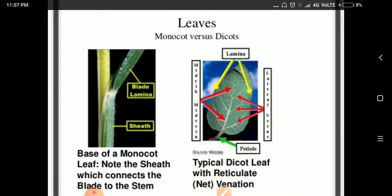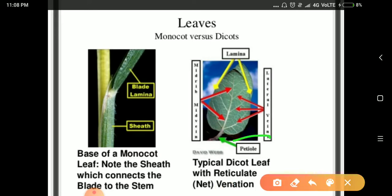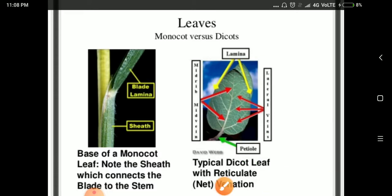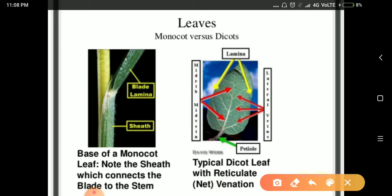In the leaves of monocots, the blade — which is the lamina part — is attached to the stem with a sheath-like structure. In dicots, the leaf is also attached to the stem, where you can see the midrib as the middle vein and lateral veins on the sides.